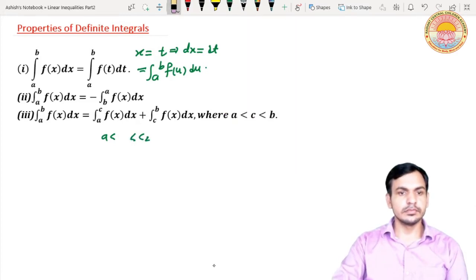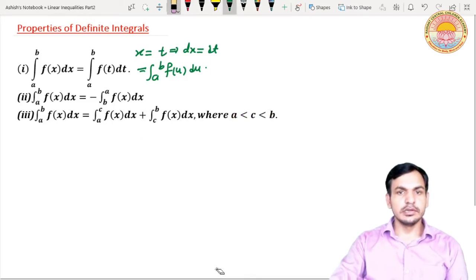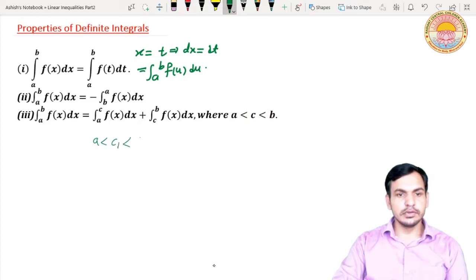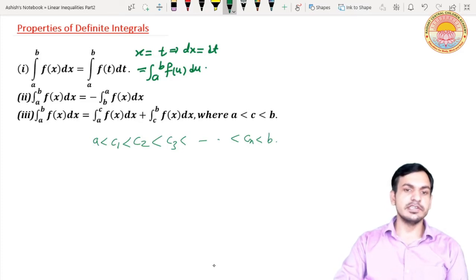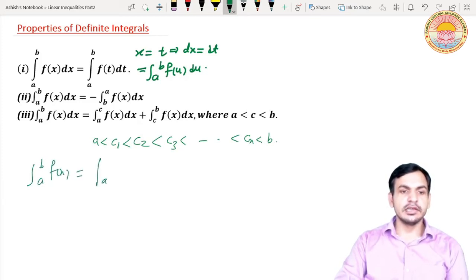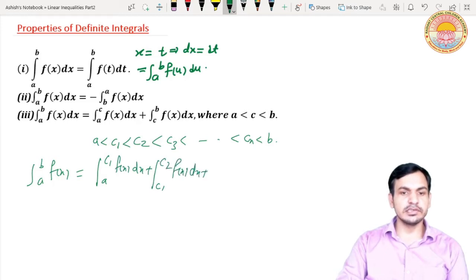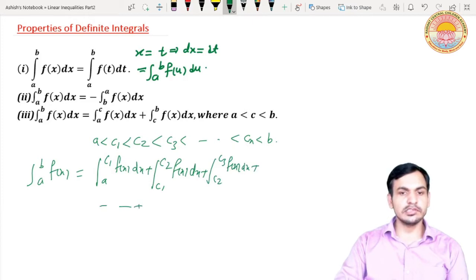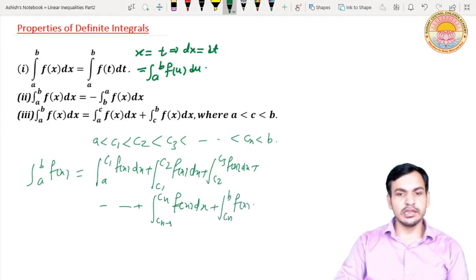More generally, if we have numbers c1, c2, c3, ..., cn all lying between a and b, then the integral from a to b of f(x) dx can be broken as: integral from a to c1 plus integral from c1 to c2 plus integral from c2 to c3 plus ... plus integral from c(n-1) to cn plus integral from cn to b of f(x) dx.